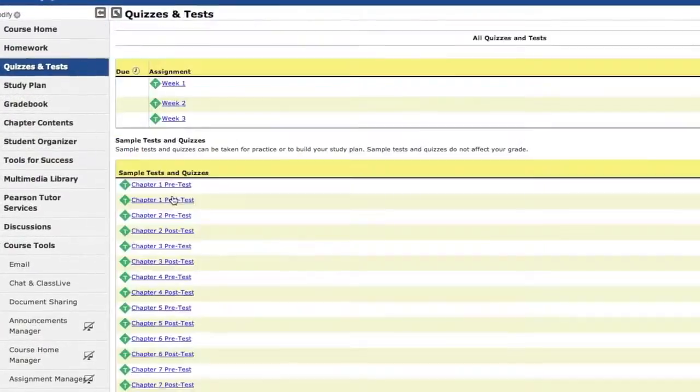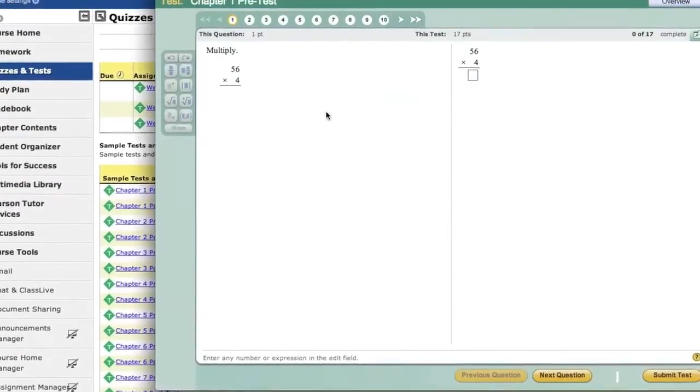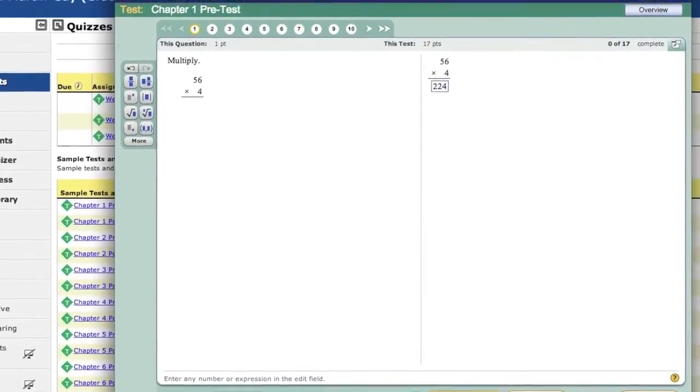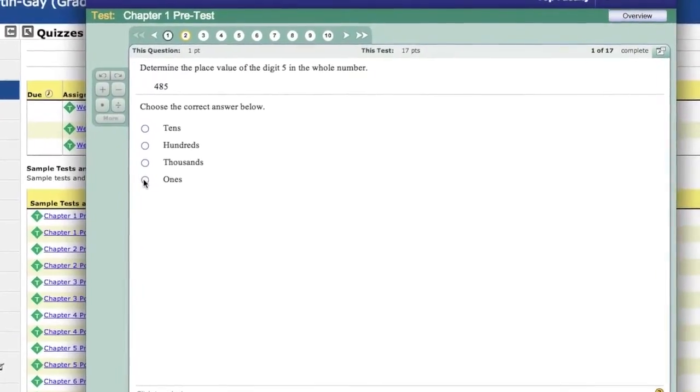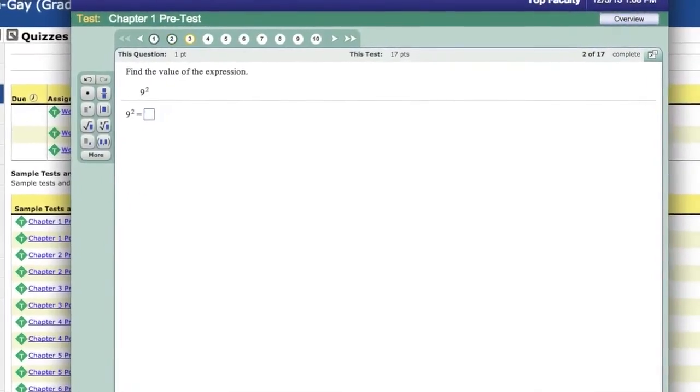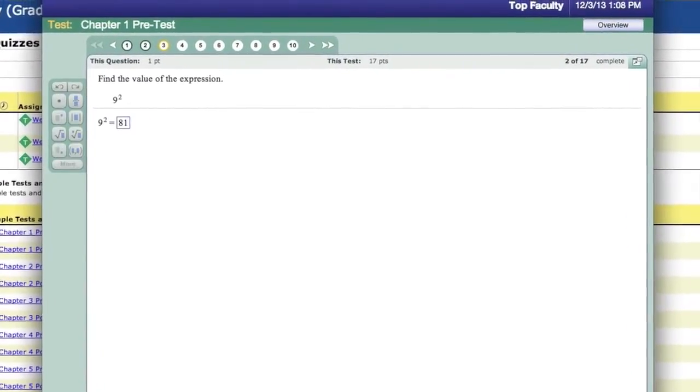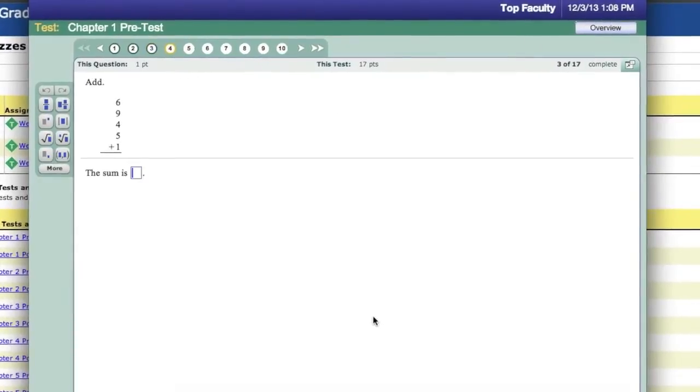After a student completes the test or quiz, the homework assignment will change based on where the student has demonstrated mastery. The student will only need to work on questions associated with the objectives they did not master on the quiz or test.